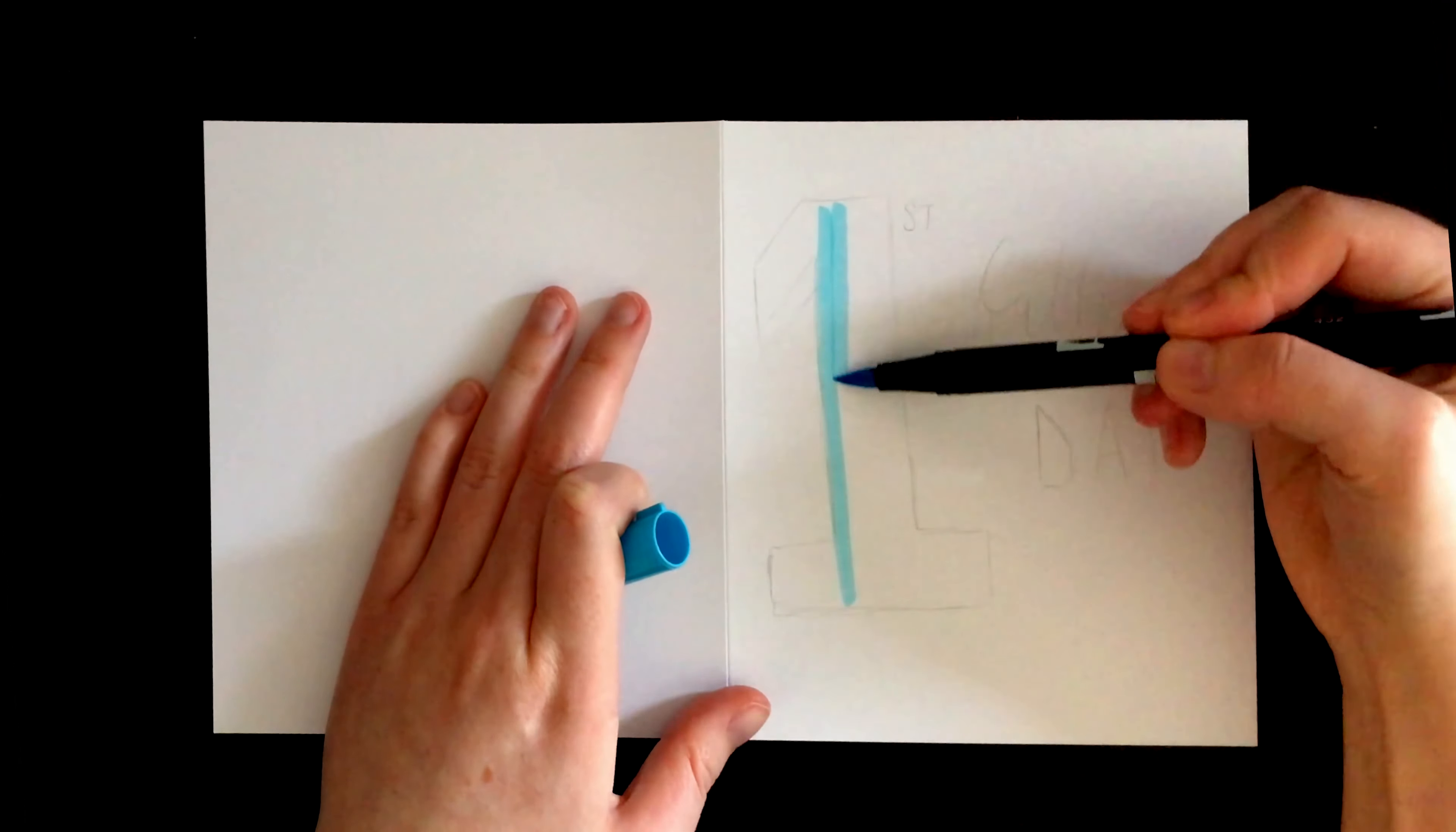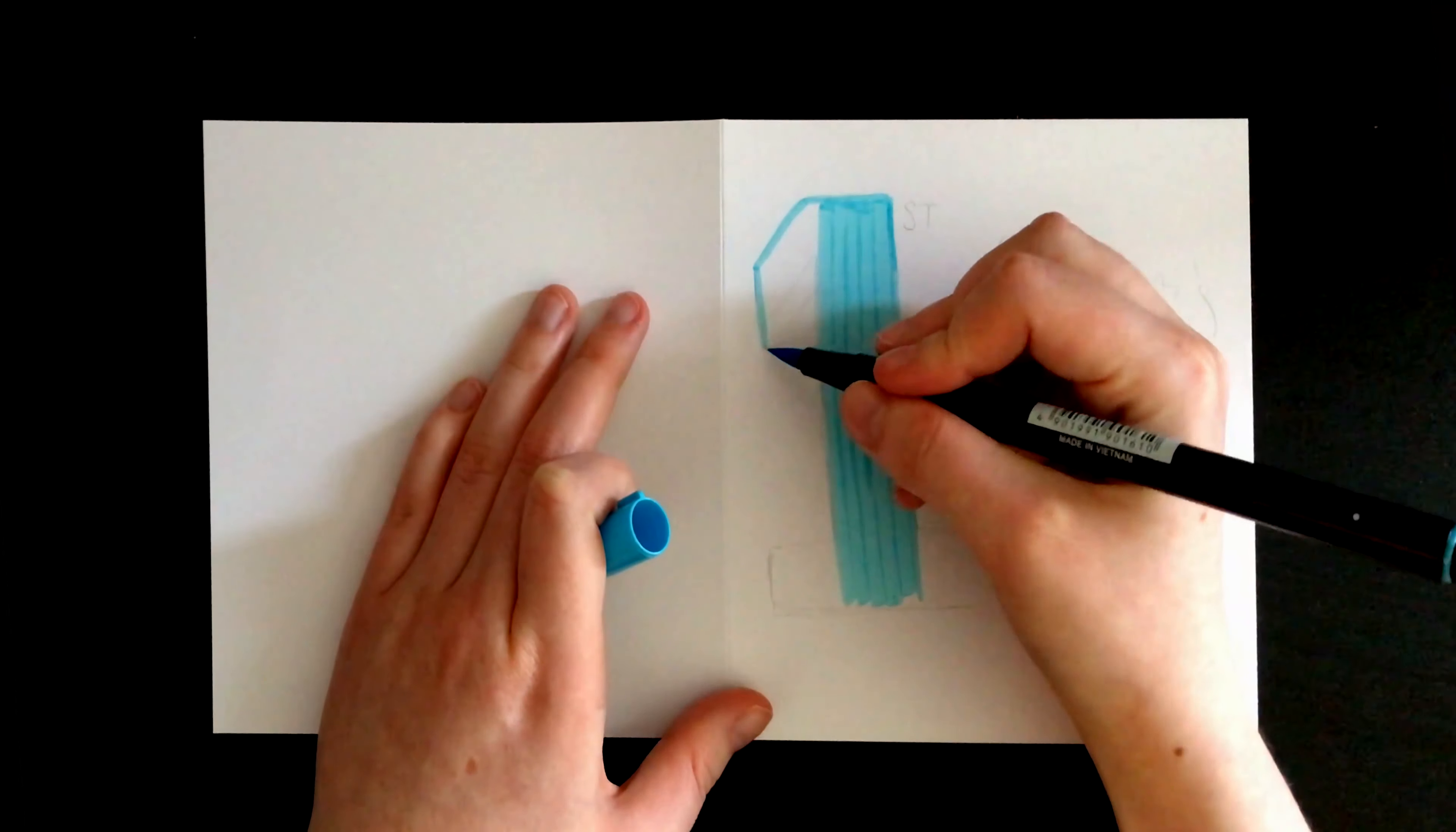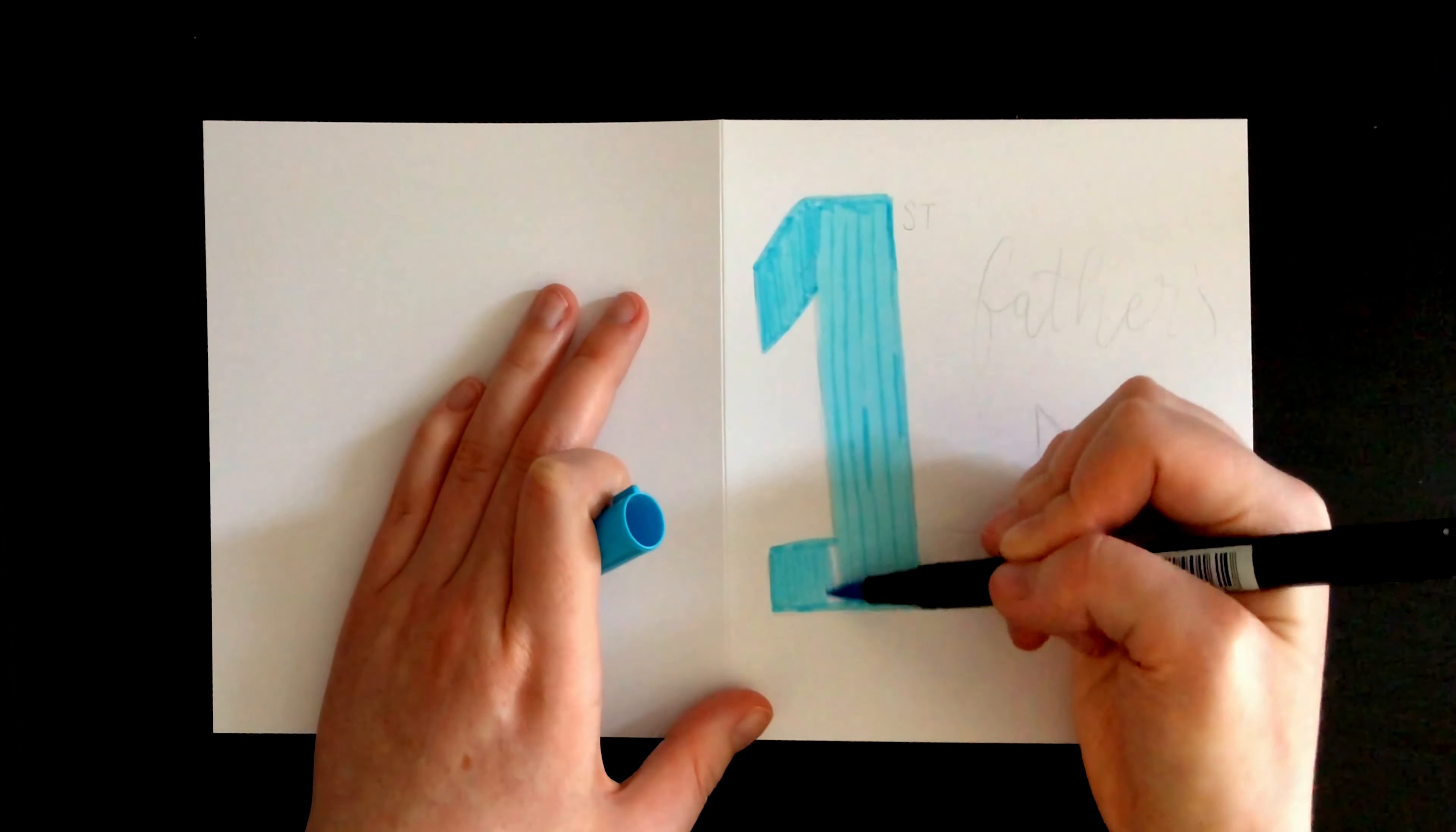The first design is a simple design for new fathers. First of all, I colored in the one with a Tombow Jewel Brush Pen. As it's for new fathers, I thought a baby blue would be fitting, but you can of course choose any color you like. That's the benefit of hand-making cards.